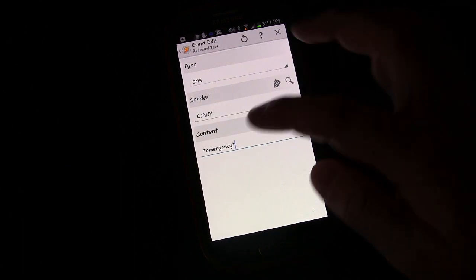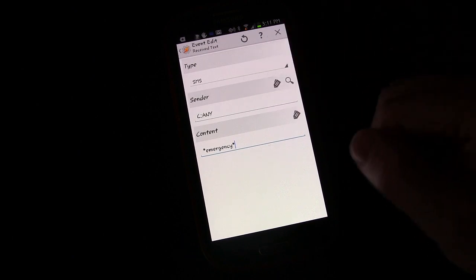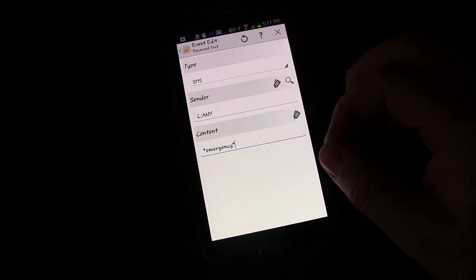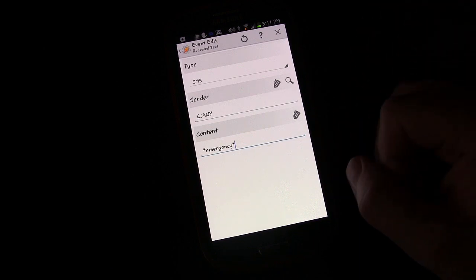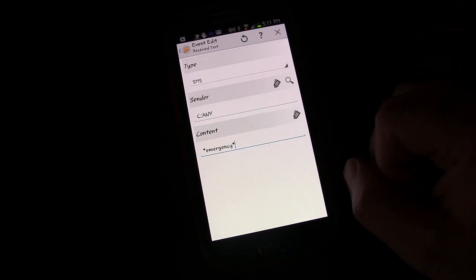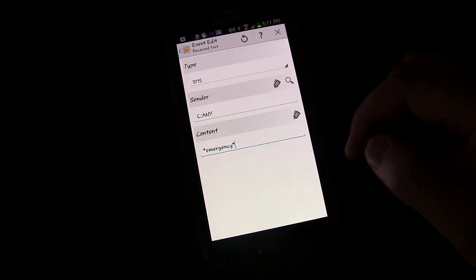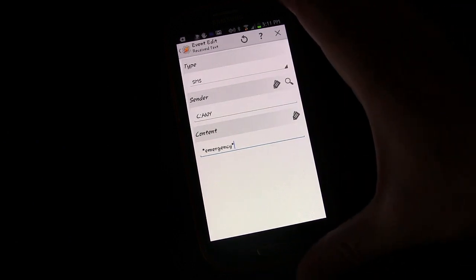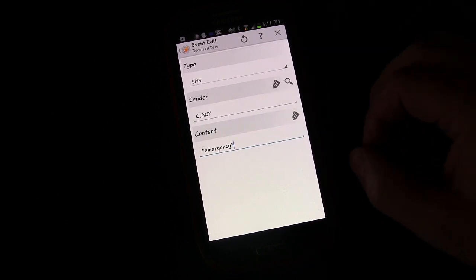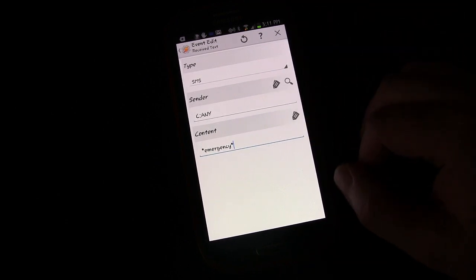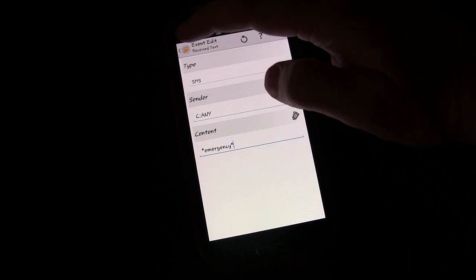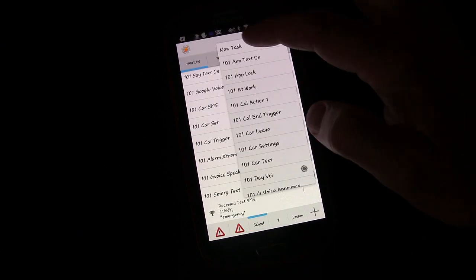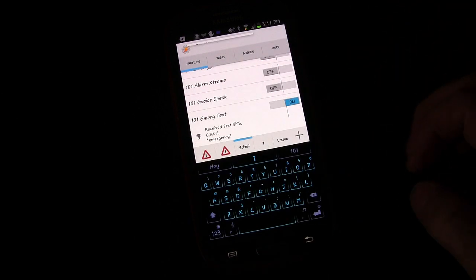If you just put the word emergency with no asterisk, then you would basically be saying if the text message is emergency, meaning someone texts you just the word emergency. By putting the asterisk, basically you're saying if the text message contains the word emergency. So anytime someone sends us a text message and it contains the word emergency, we want this to happen. That's going to be it for the trigger. Now let's create a new task.